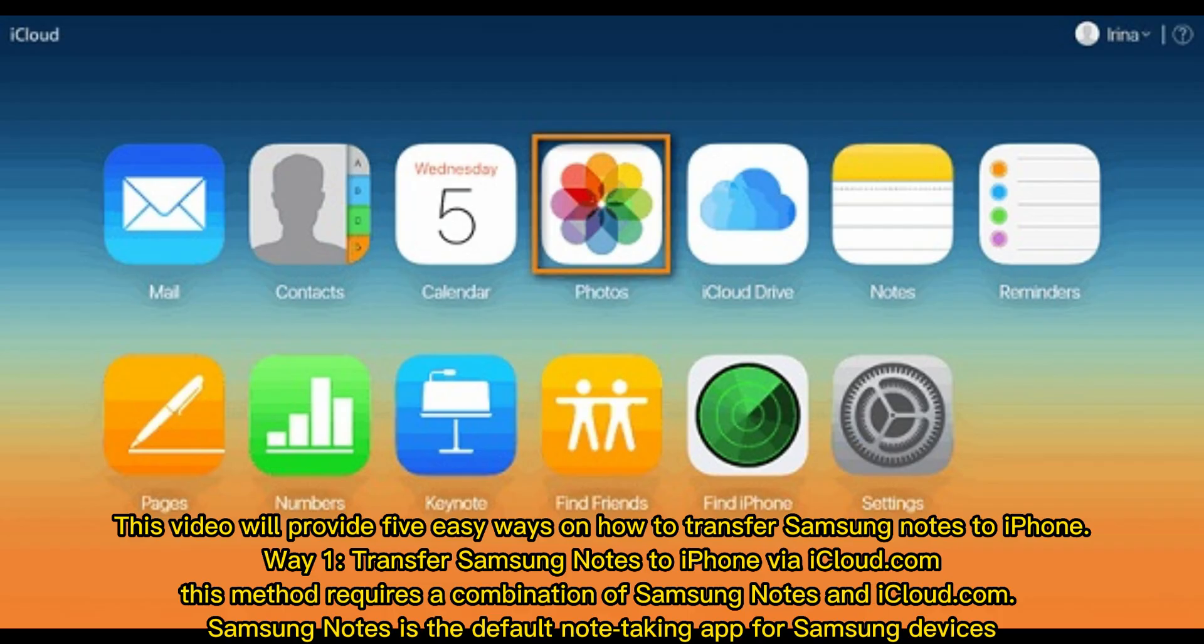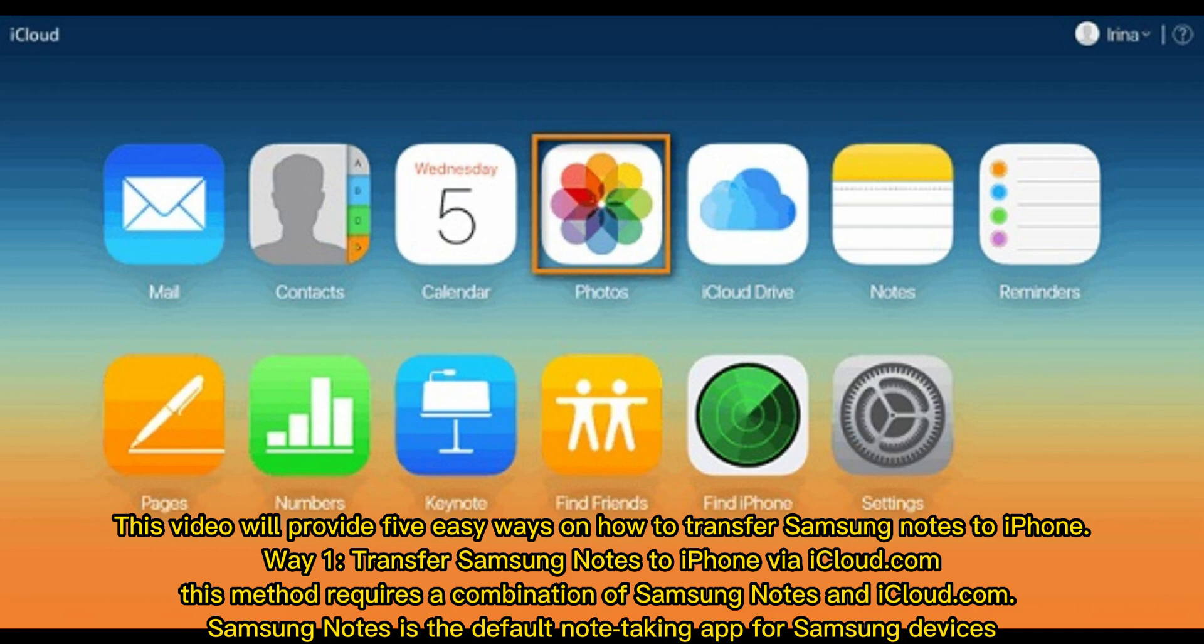This video will provide five easy ways on how to transfer Samsung notes to iPhone. Way 1: Transfer Samsung notes to iPhone via iCloud.com. This method requires a combination of Samsung Notes and iCloud.com. Samsung Notes is the default note-taking app for Samsung devices.